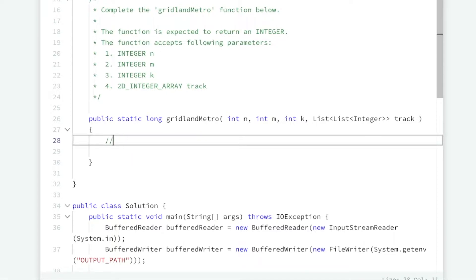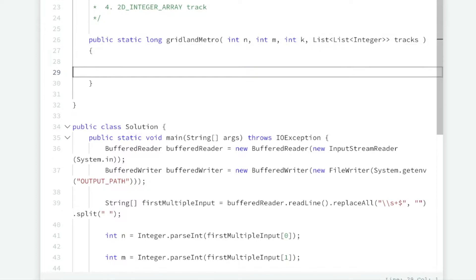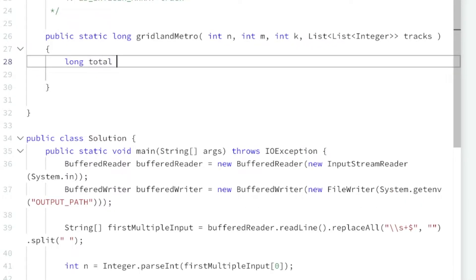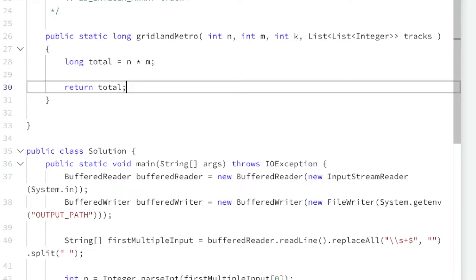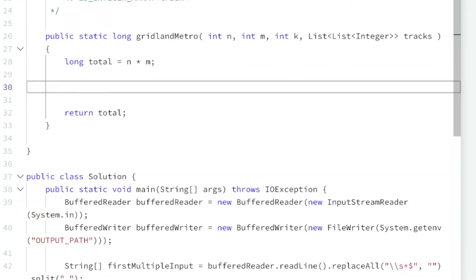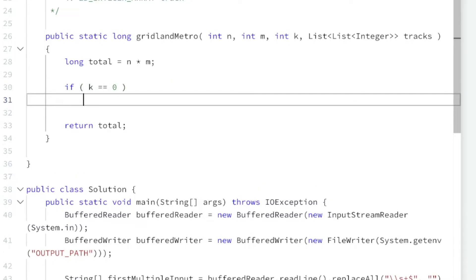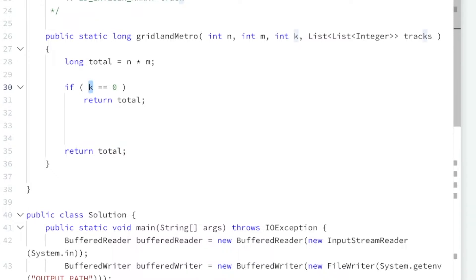Let's write our code. I'm going to rename this to 'tracks'. First, let's declare our total. Our total is going to be n times m, which is just the total number of cells in our matrix. We're going to subtract all the squares taken up by tracks from this total, then return the total at the end. If k equals zero — meaning we have no railroad tracks — we just return the total, which would be the entire grid.